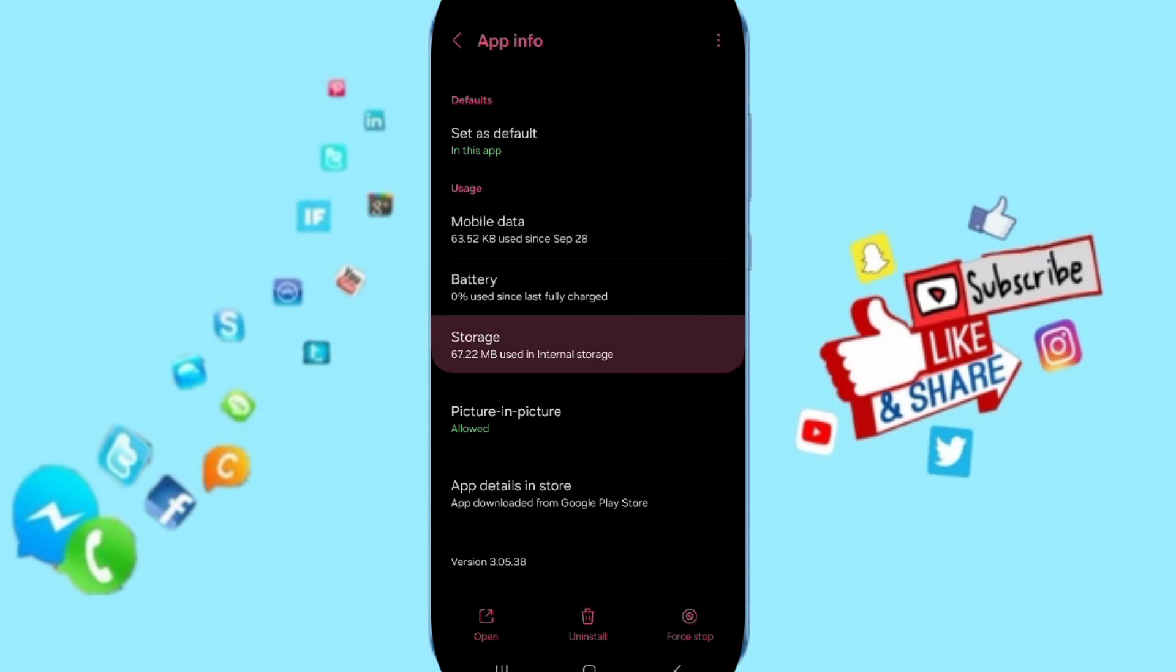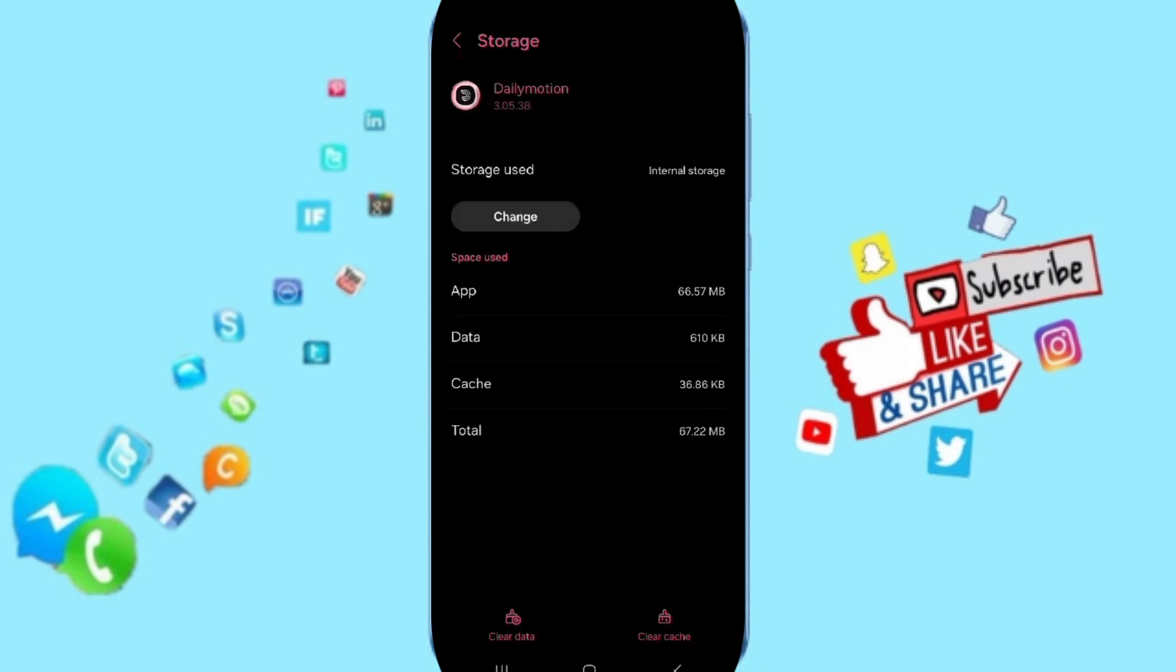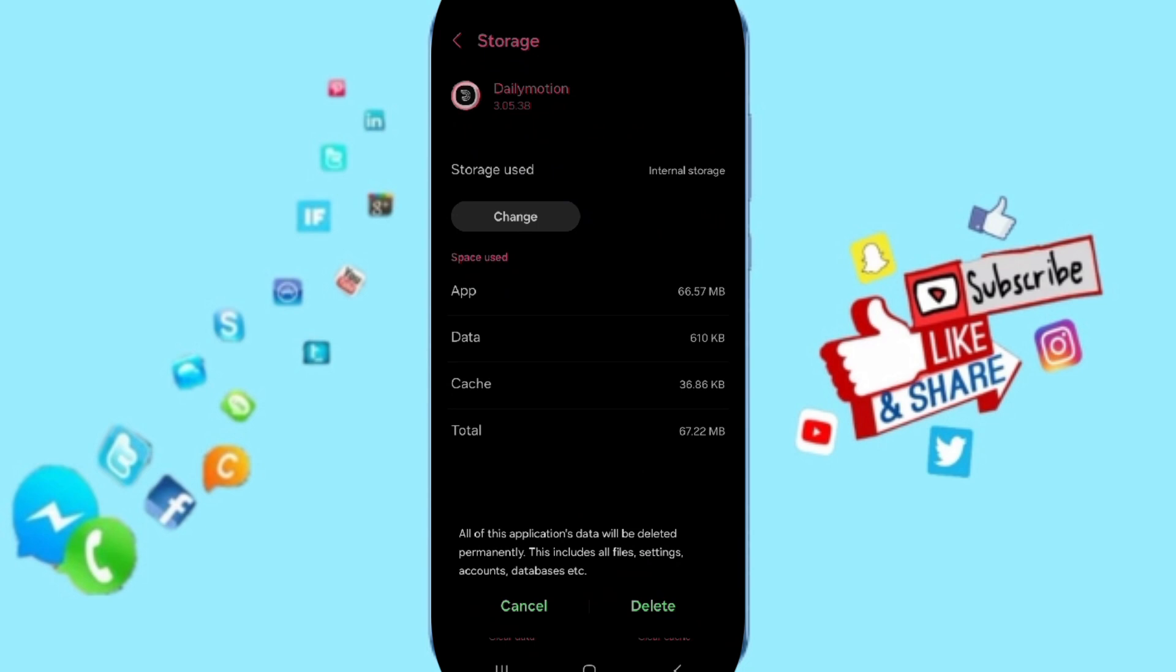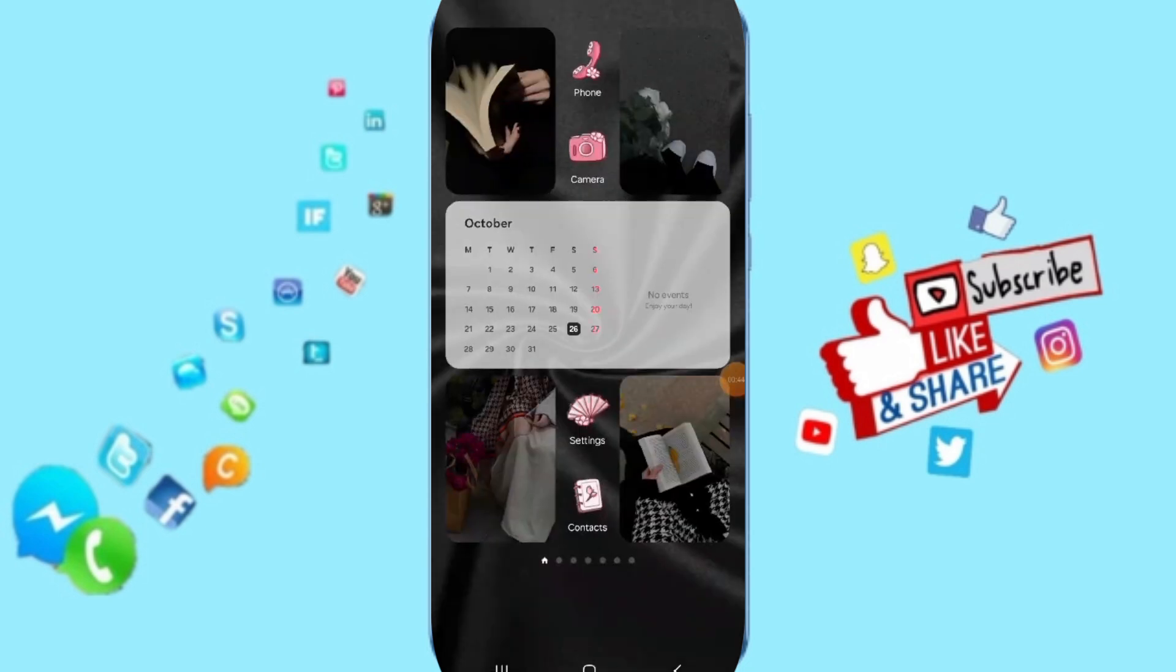Then you will enter the window of Storage. Here you will click on Clear Cache. But pay attention, don't click Clear Data because that can delete your account. In the end, you can turn off your phone and